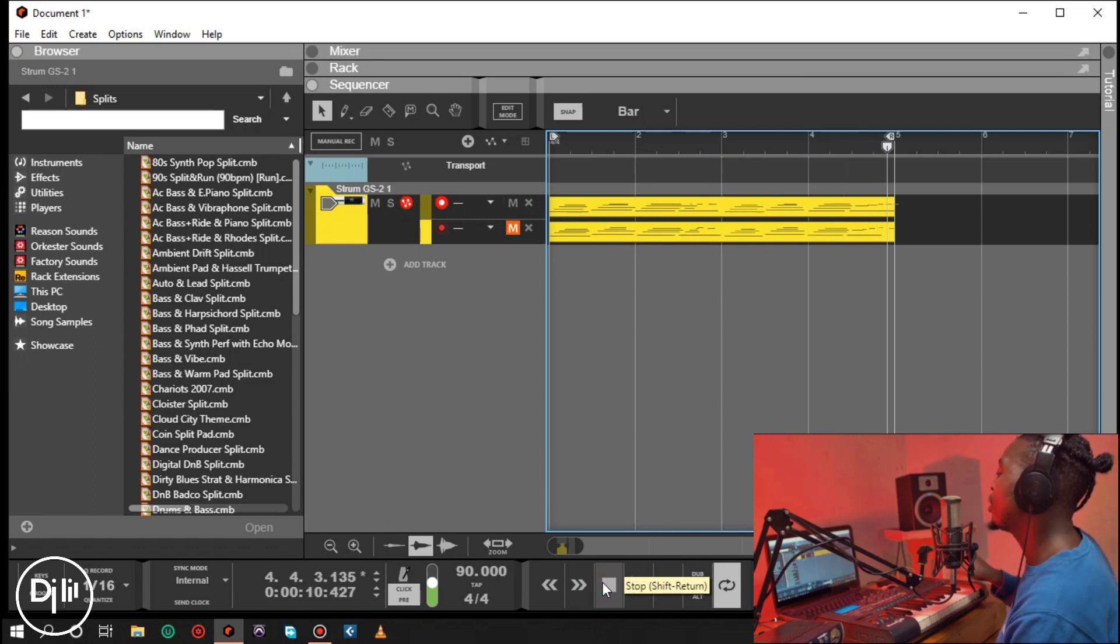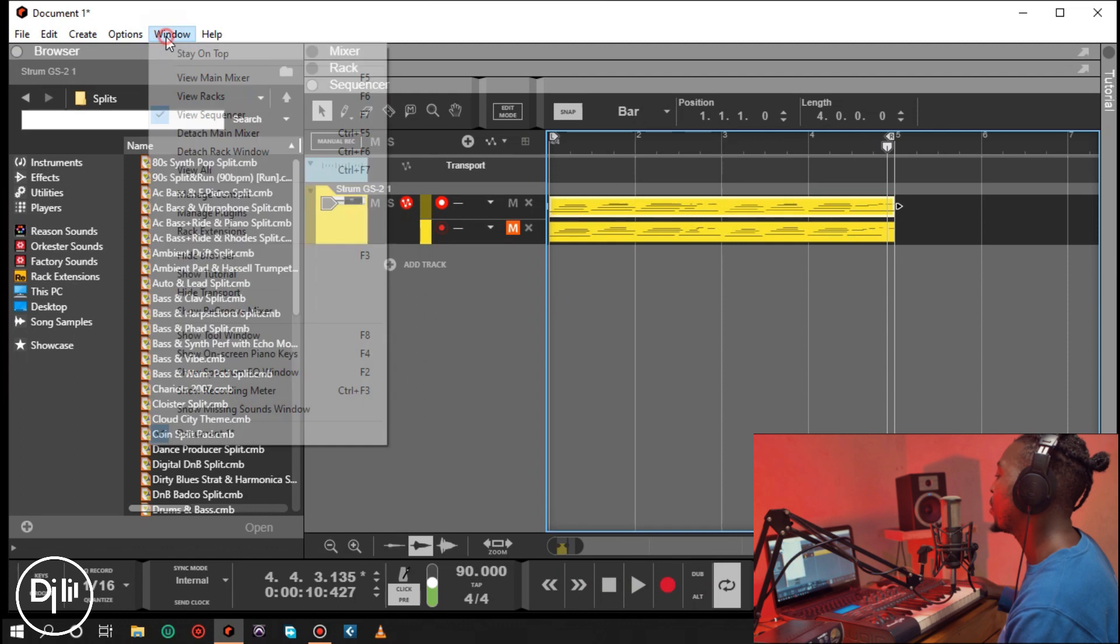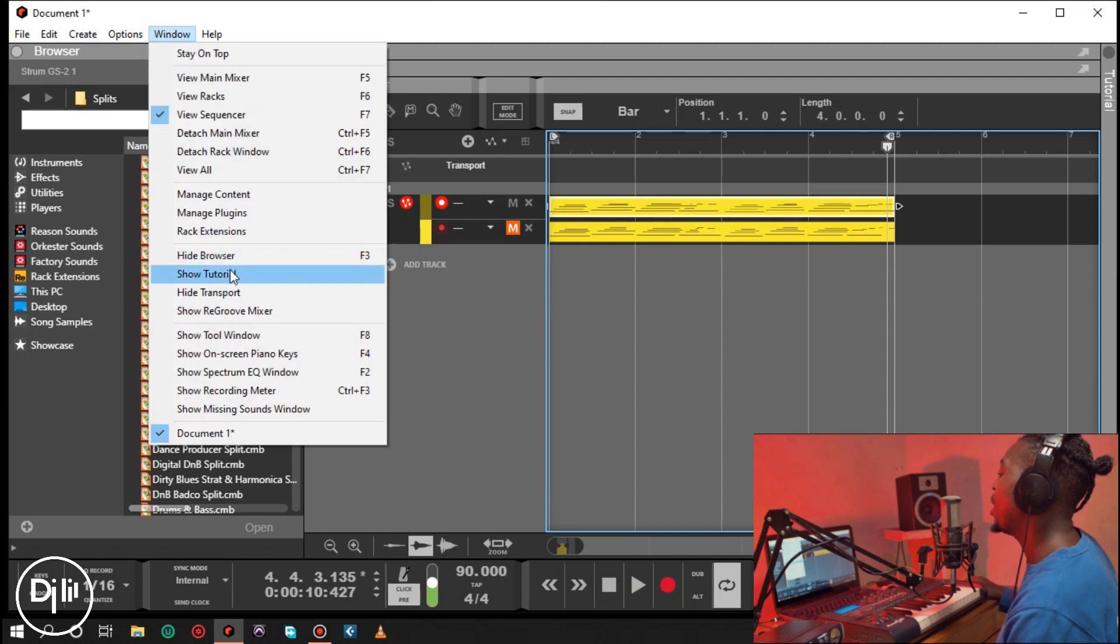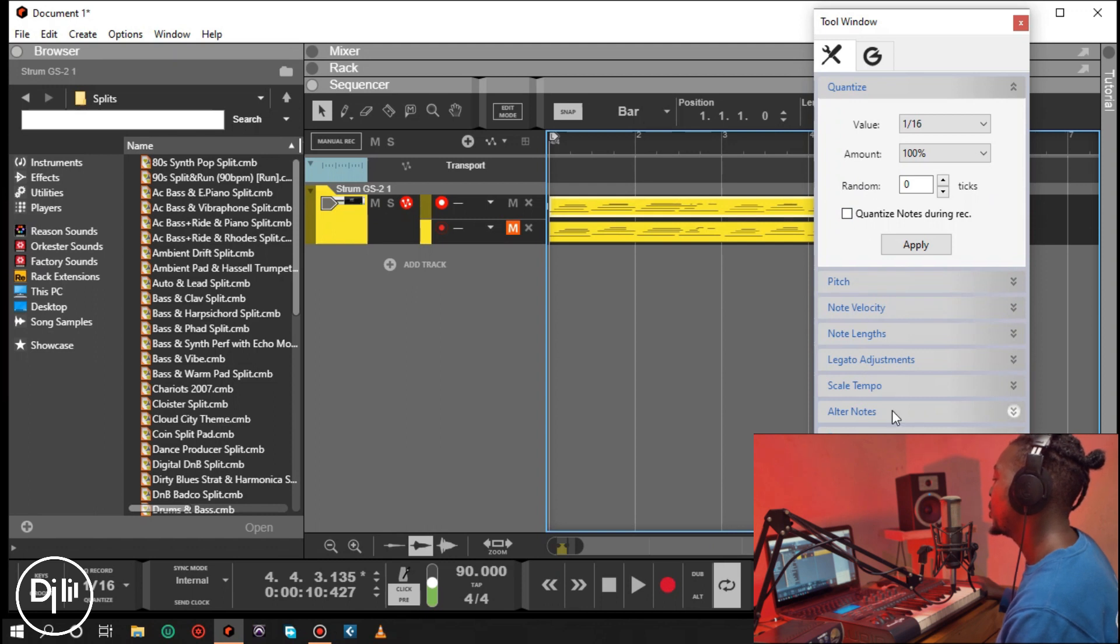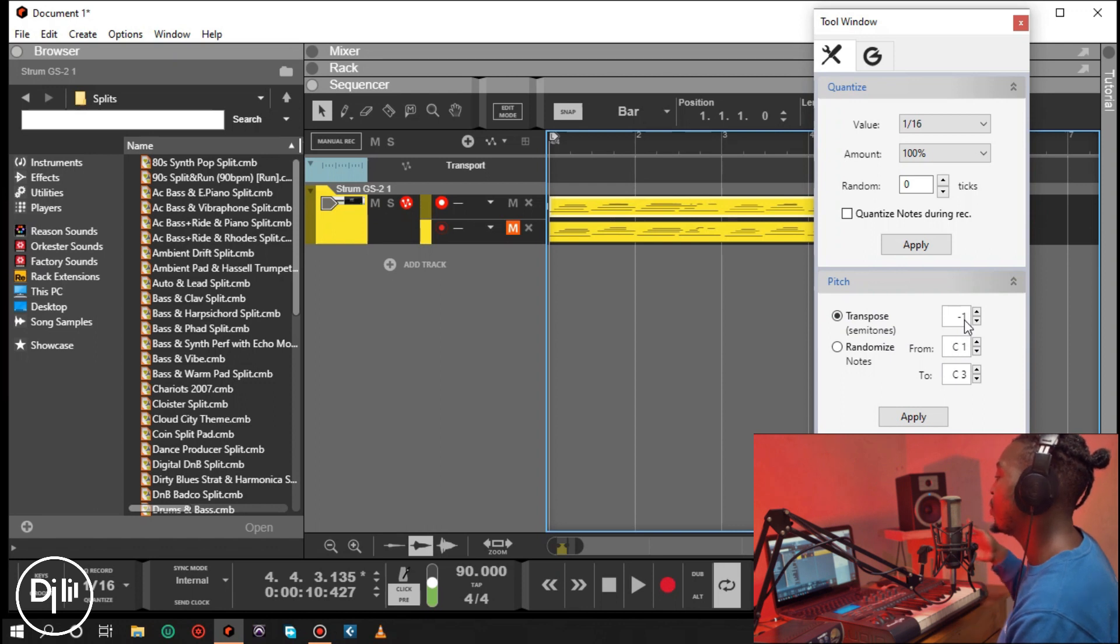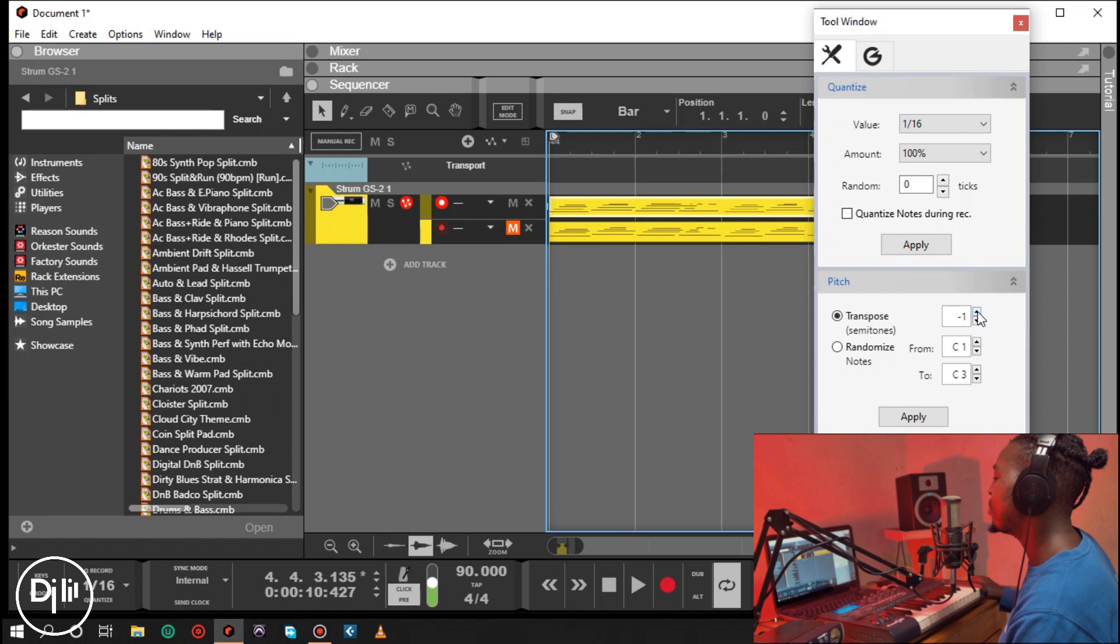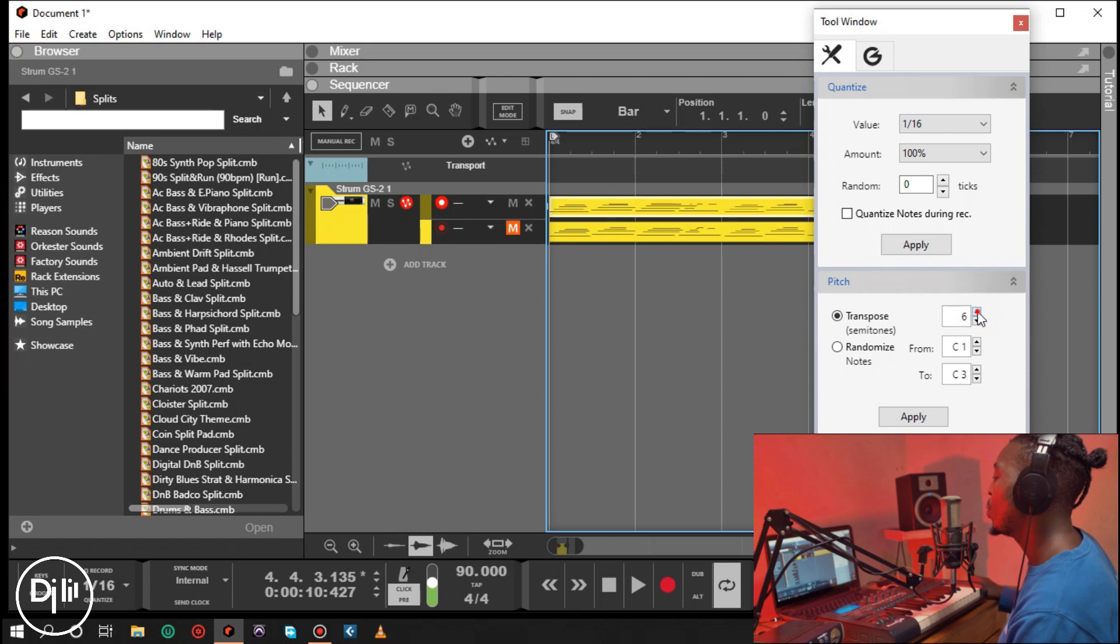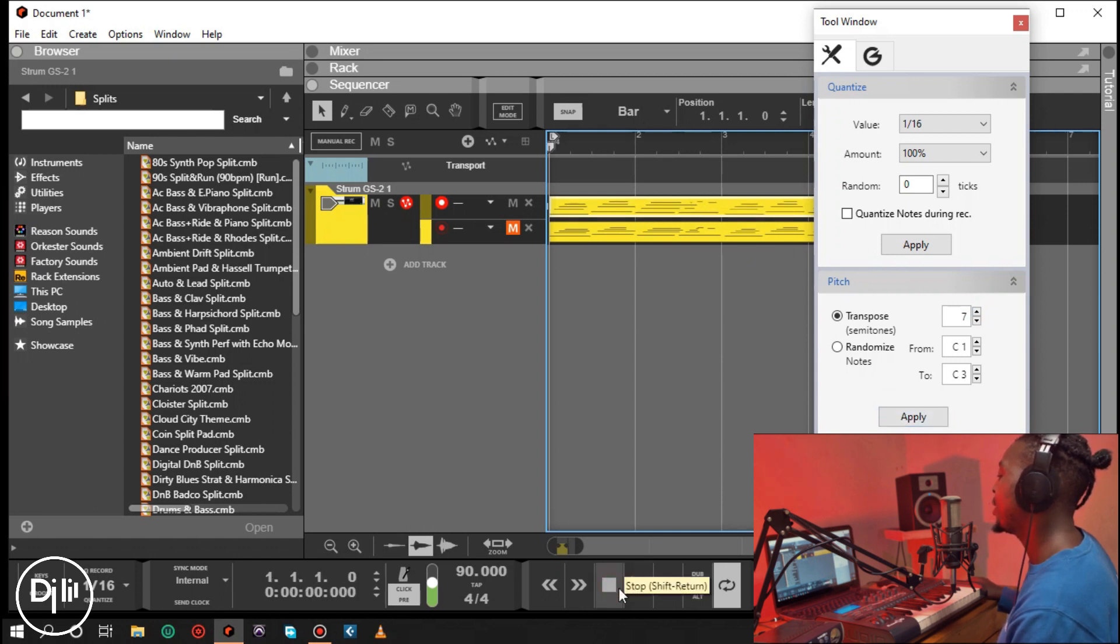If I want to transpose this because it's already played here, I would just highlight it and go to this window. Make sure you bring out your tool window. You go to pitch. Here you have transpose. As you can see, it is a negative one. If I want to transpose this to a plus six, I'm going to have to do a plus seven over here because it was already negative one. If I apply this, it will go to a seven.